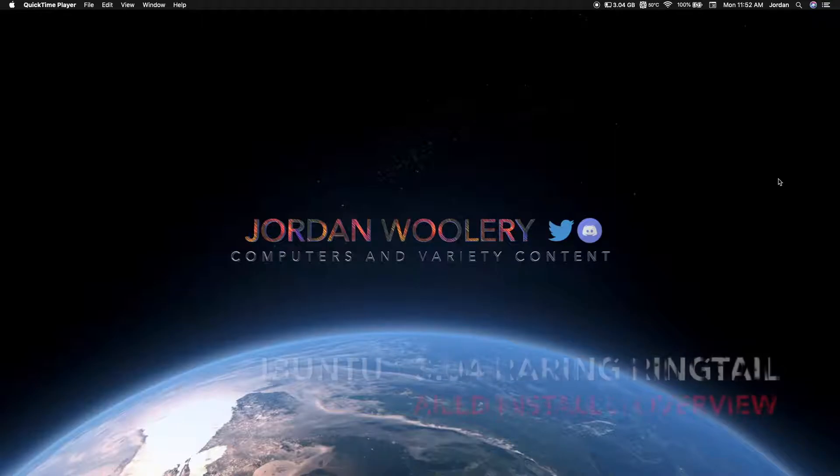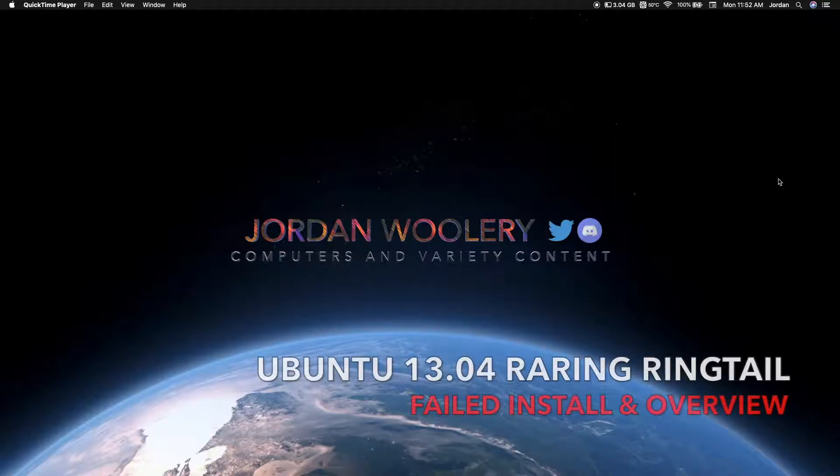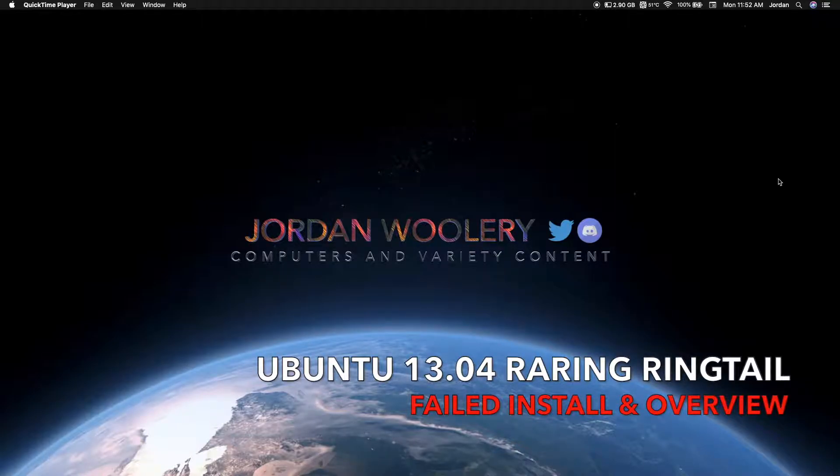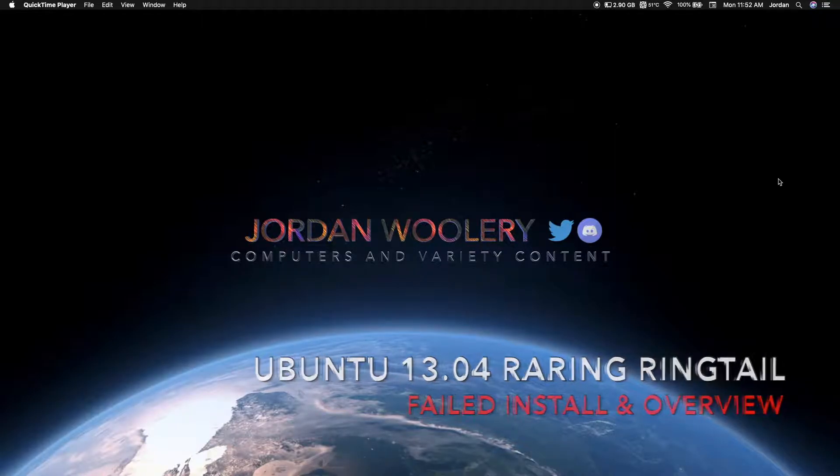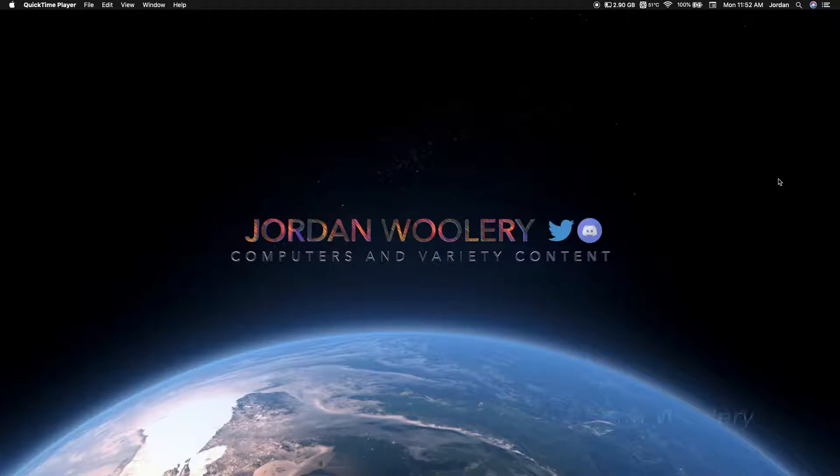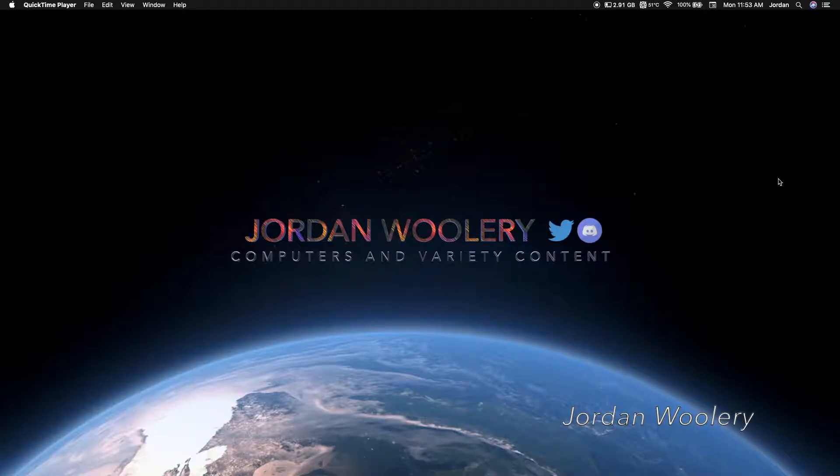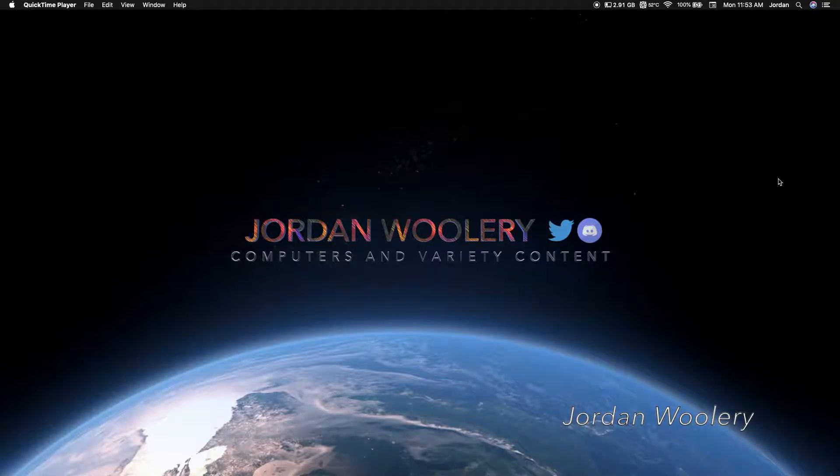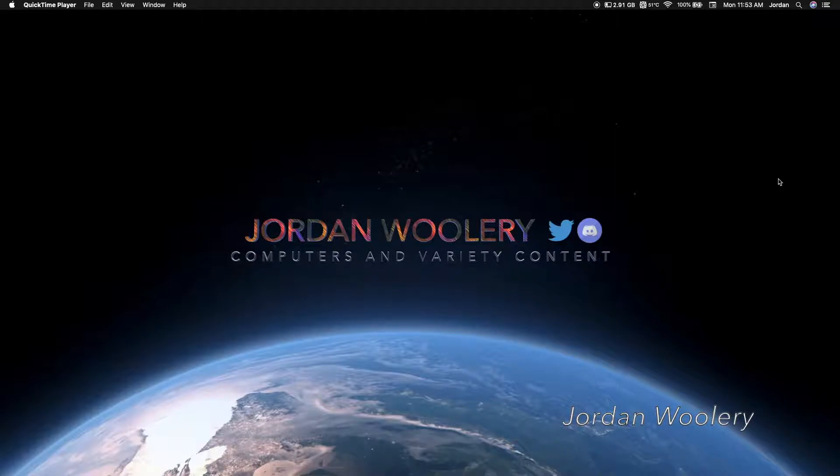Good day folks, Jordan here with a new software overview video. Today we're briefly looking at Ubuntu 13.04 Raring Ringtail, released on the 25th of April 2013. The reason why I'm saying we're briefly taking a look at this operating system today is because, to put it really bluntly, there's nothing new.